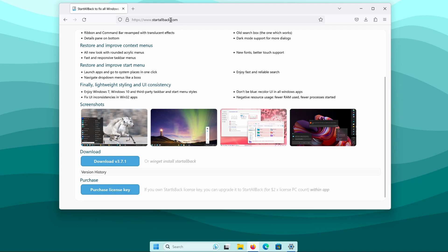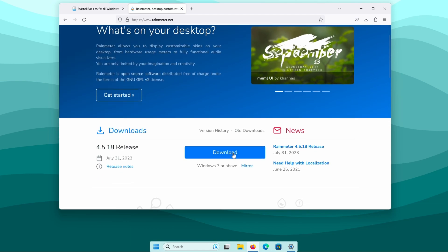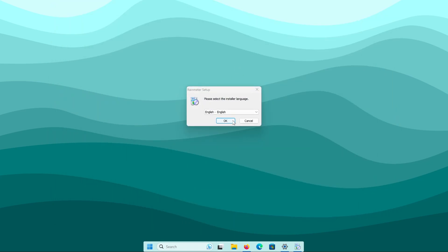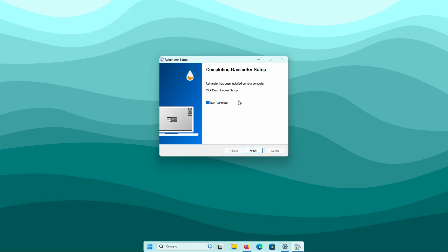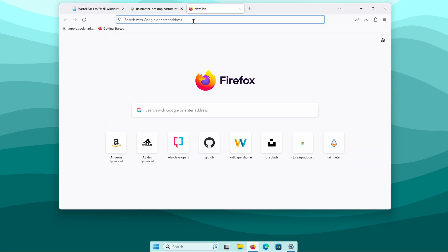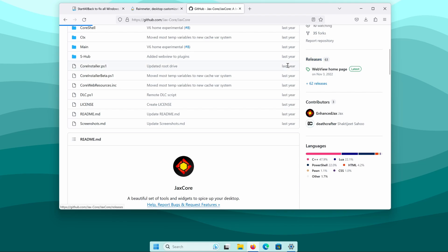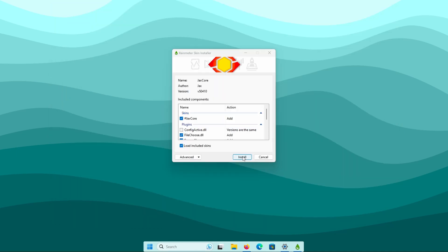Now let's move on to the desktop widget. Open your web browser and search for Rain Meter, or click the link in the video description. Click on the website and then the blue download button. Once the download is complete, click the .exe file, click next, click install, then yes. Make sure to leave checked 'run Rain Meter' and click finish. Then go back to your web browser and search for the JaxCore GitHub page. Click the first link, scroll down to releases, and click on the .rmskin file. Once you have the file, click on it and then click install to install this Rain Meter skin.